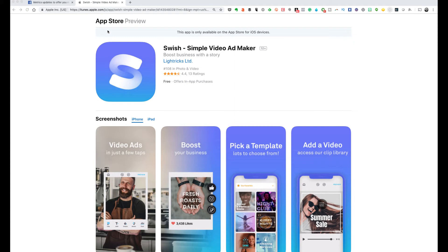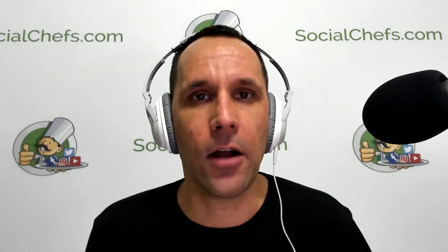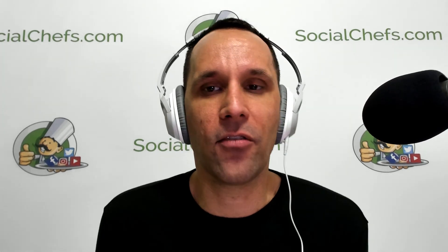That's essentially a wrap on this week's episode of Social Chatter, episode 183.